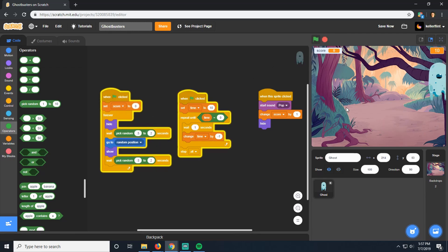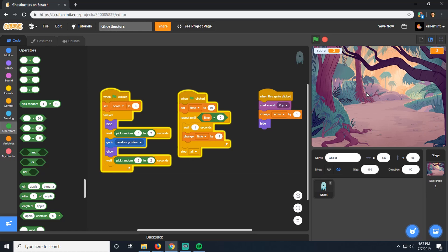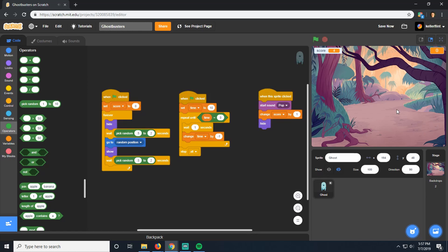Now when we play our game, it's going to be a little bit random. So there he is. But that time it took a long time for him to show back up, right? There he is. So it adds a little bit more challenge and interest to our game because you never know exactly when or where he's going to show up.